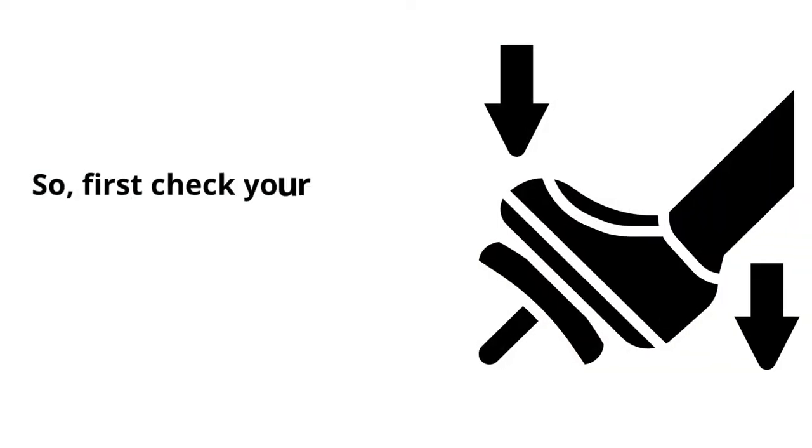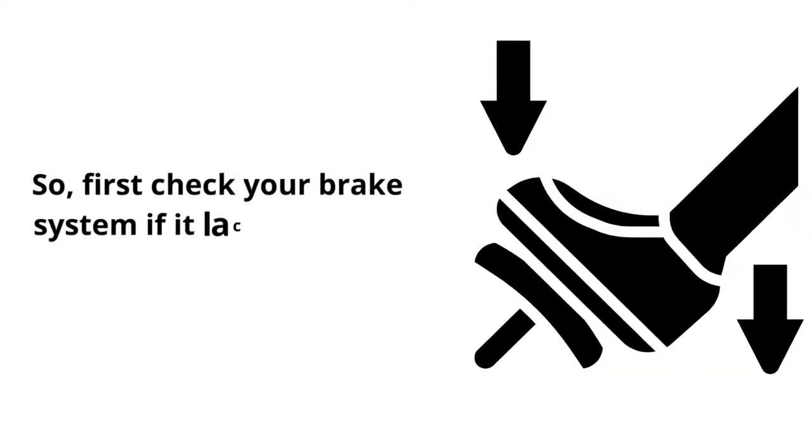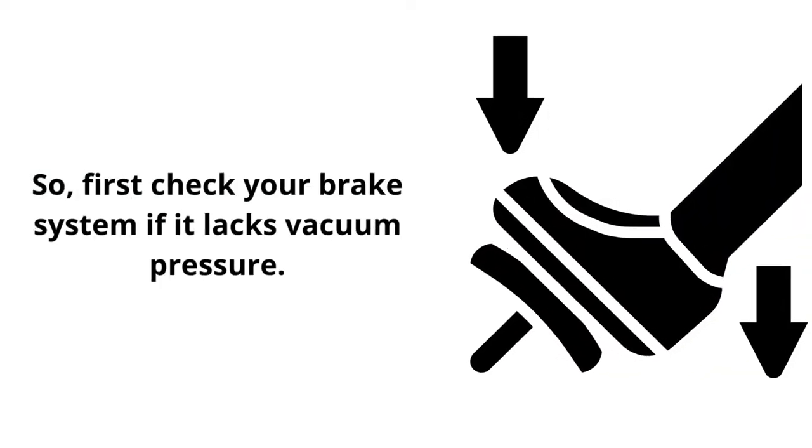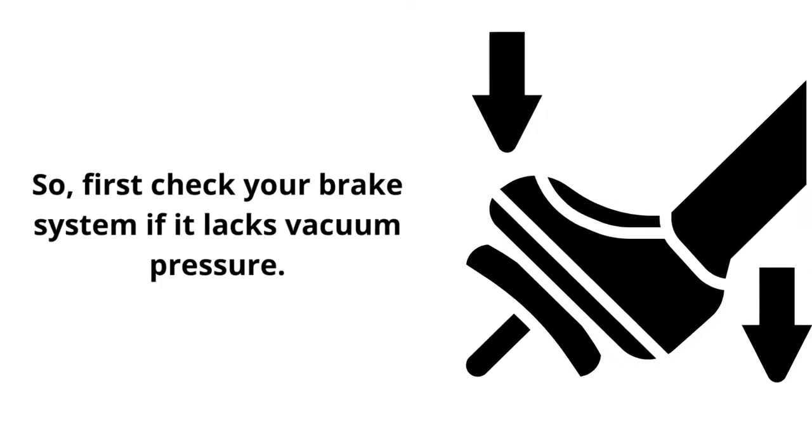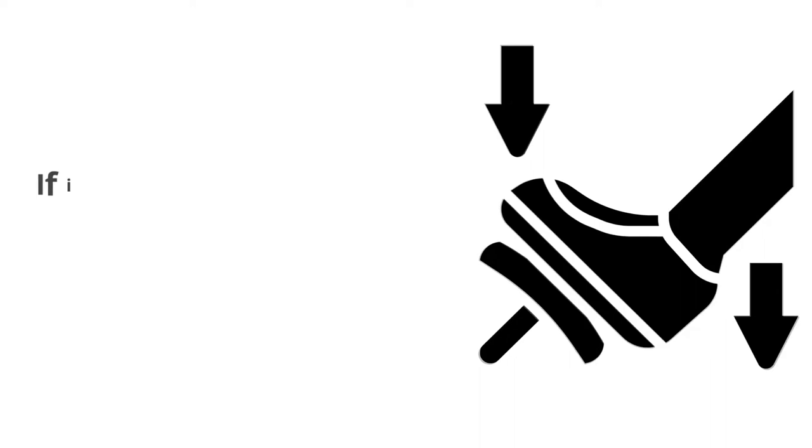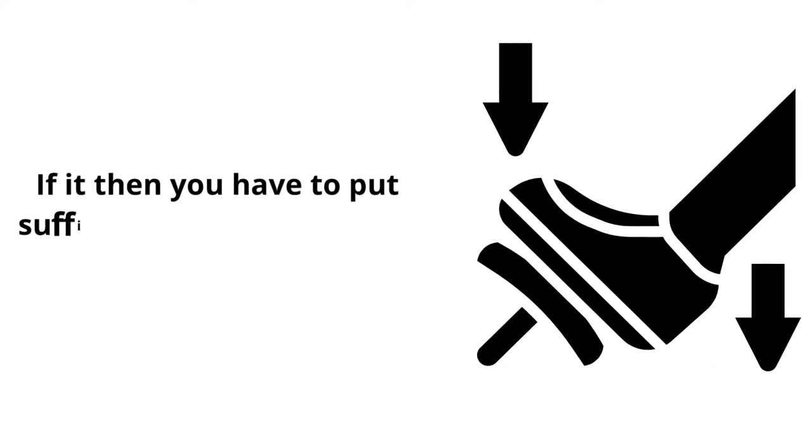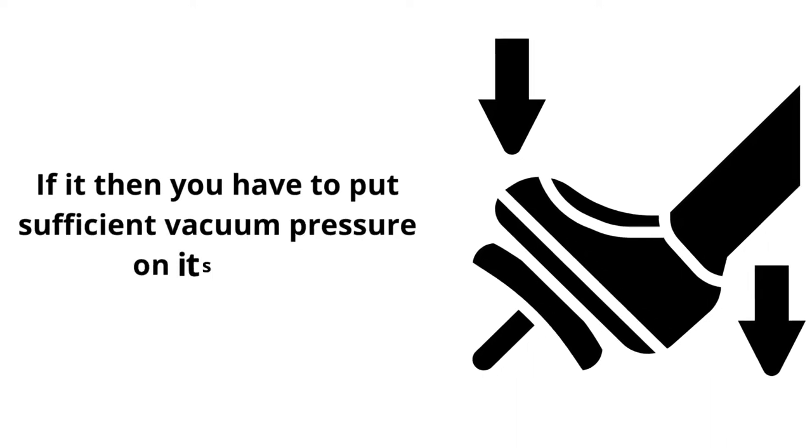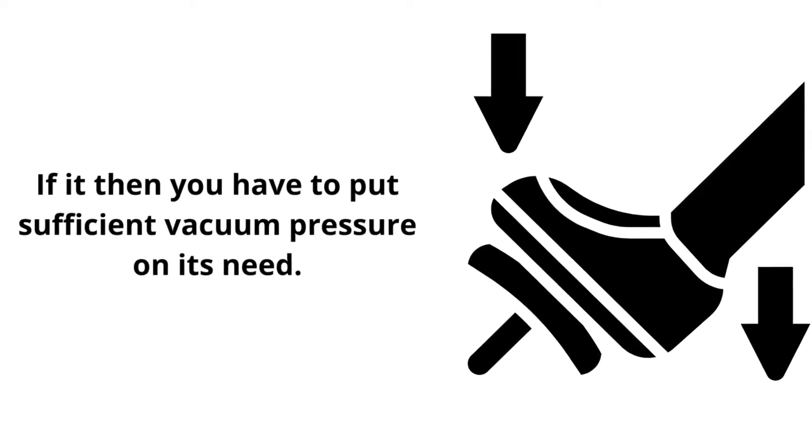So first, check your brake system if it lacks vacuum pressure. If it does, then you have to add sufficient vacuum pressure as needed.